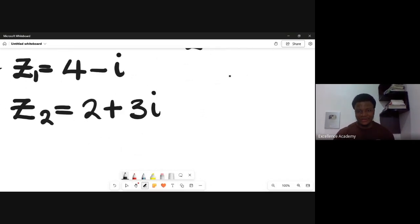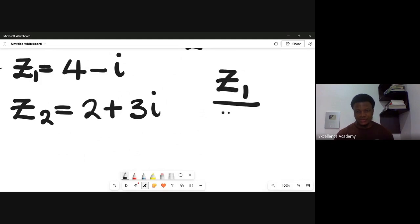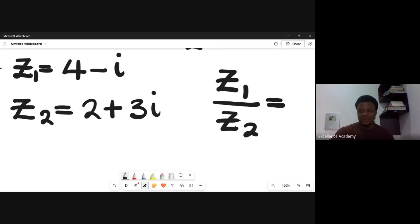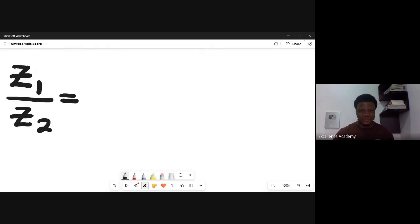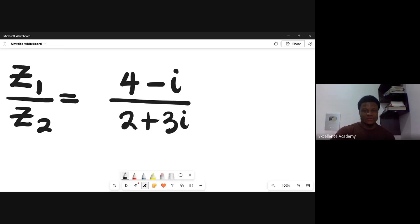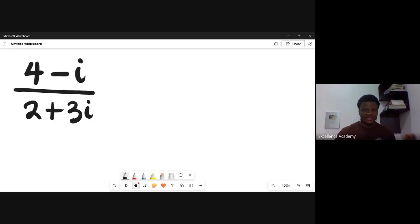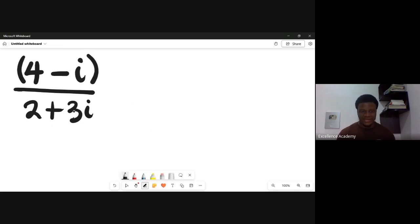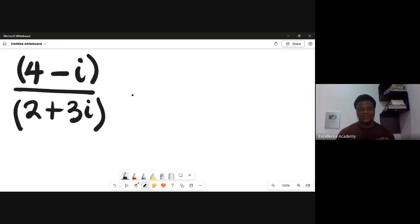So we're asked to find the value of z1 divided by z2. That's equal to the value of z1, which is 4 minus i, all over the value of z2, which is 2 plus 3i. This is technically the division of one complex number, 4 minus i, with another complex number, 2 plus 3i.